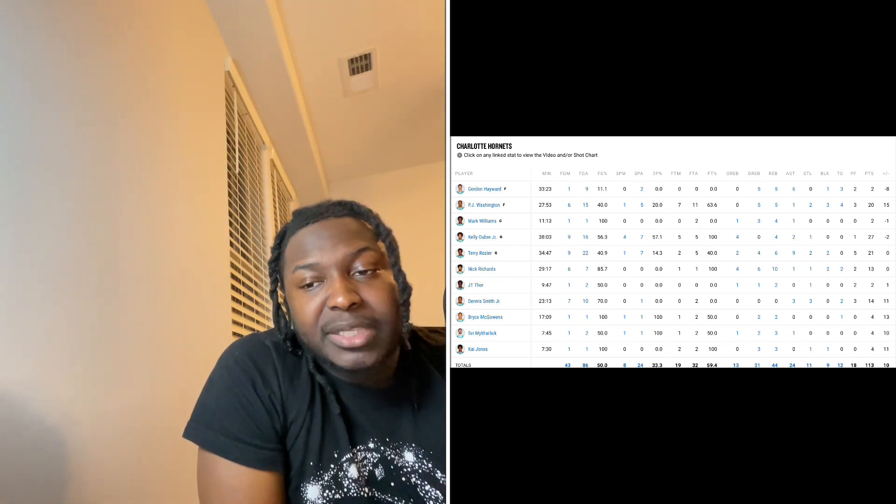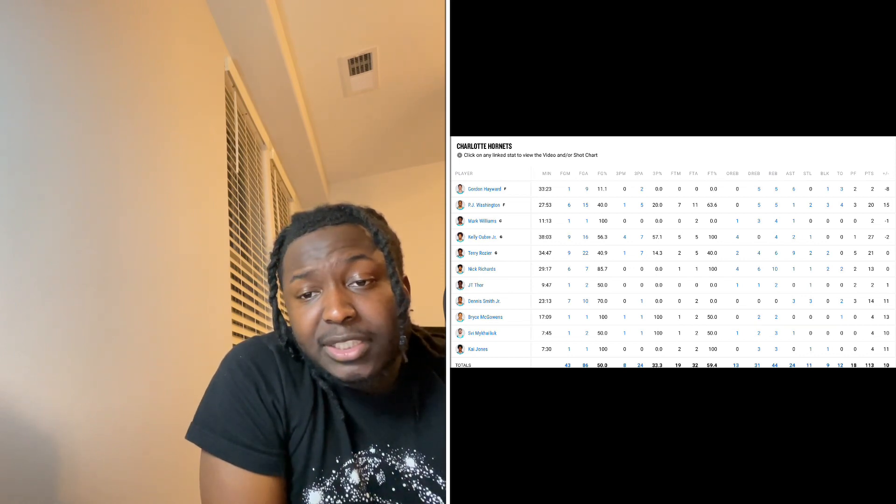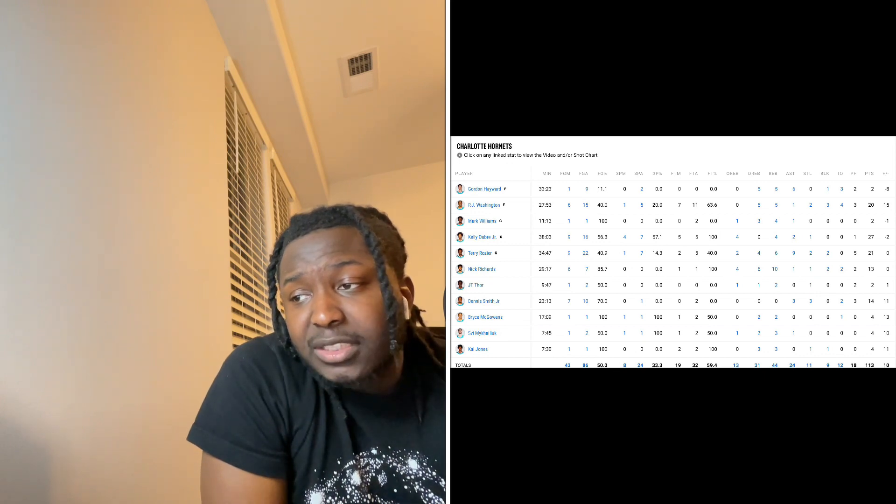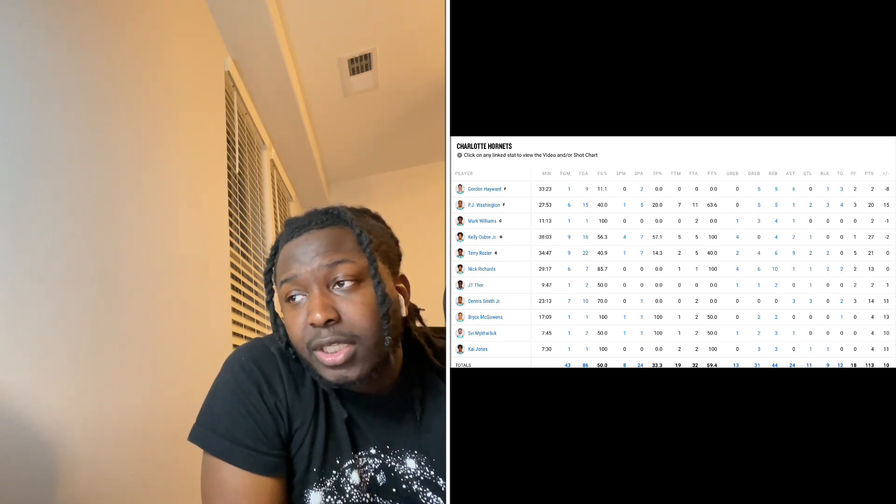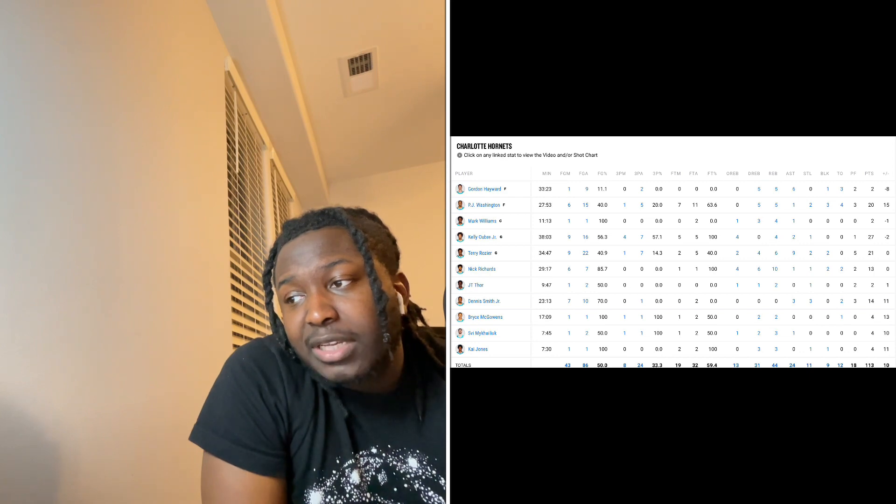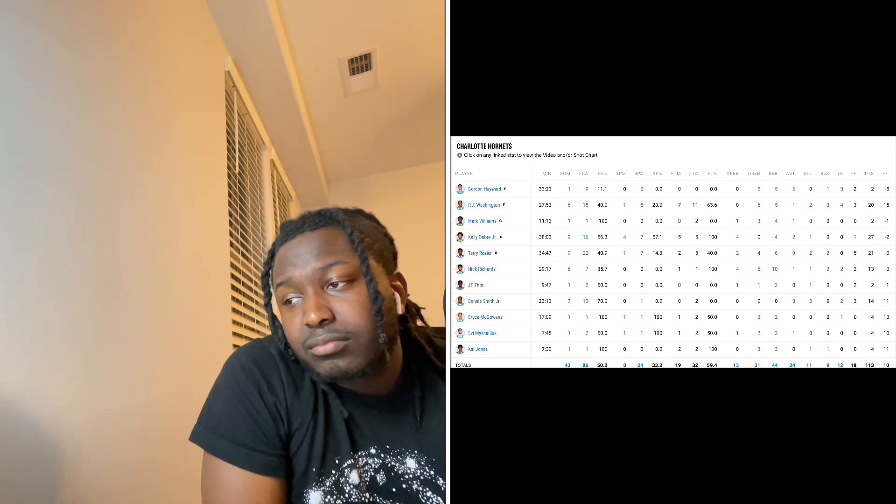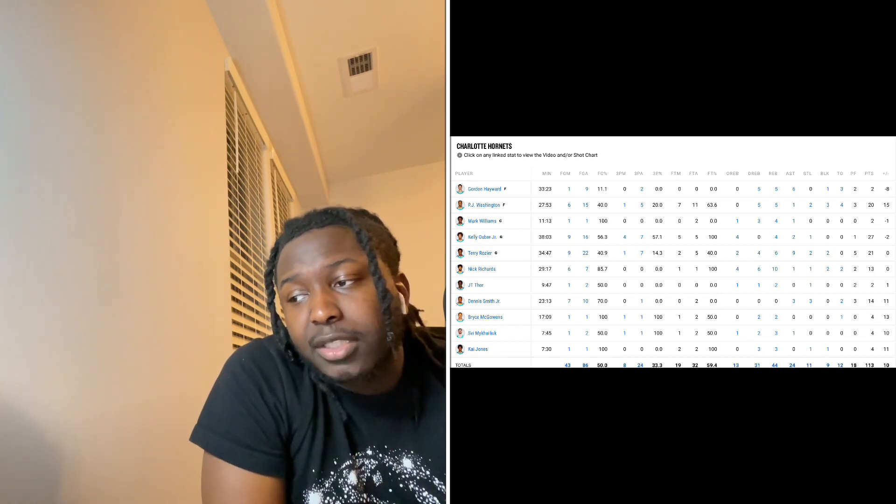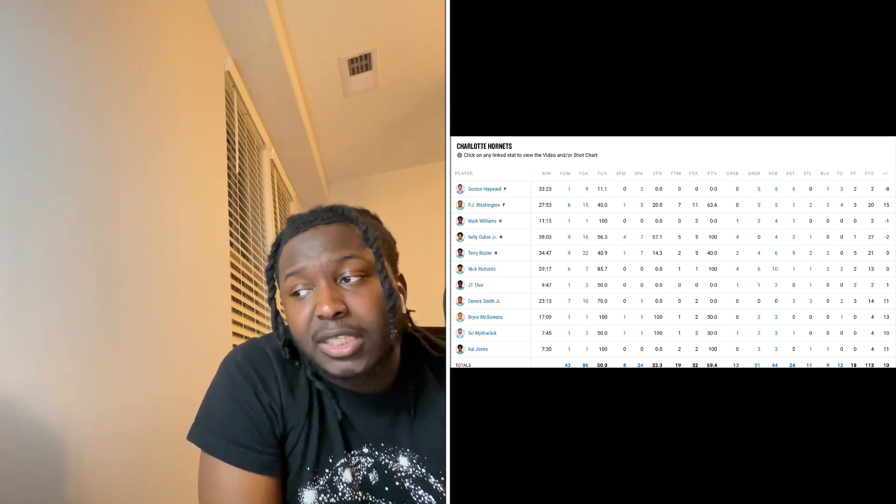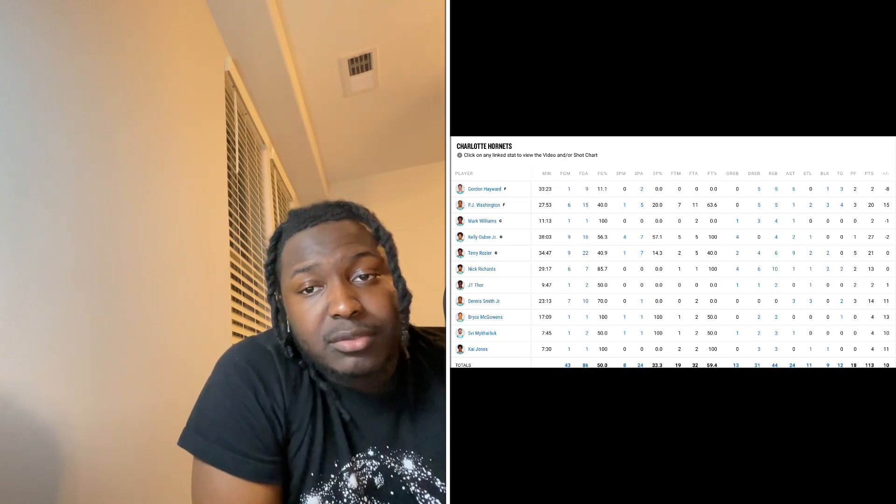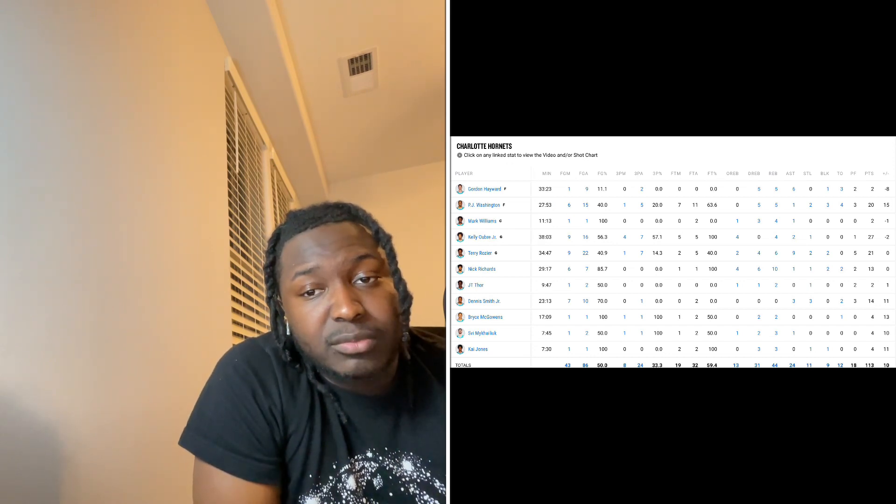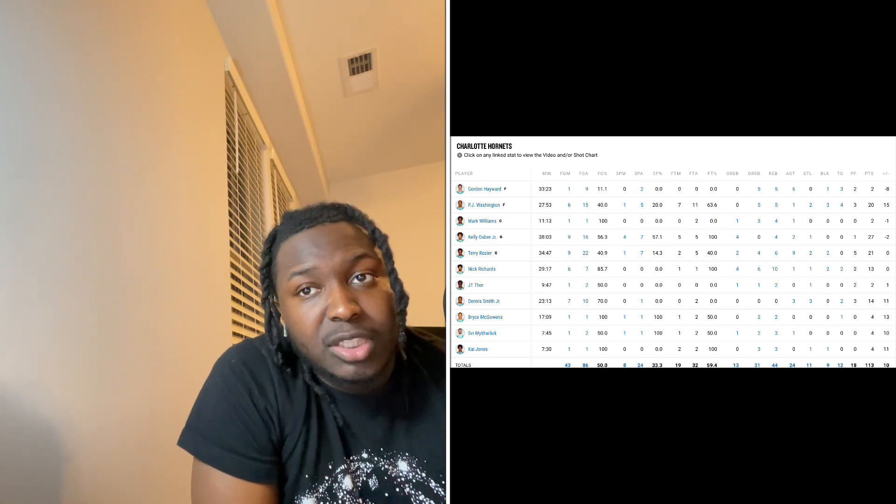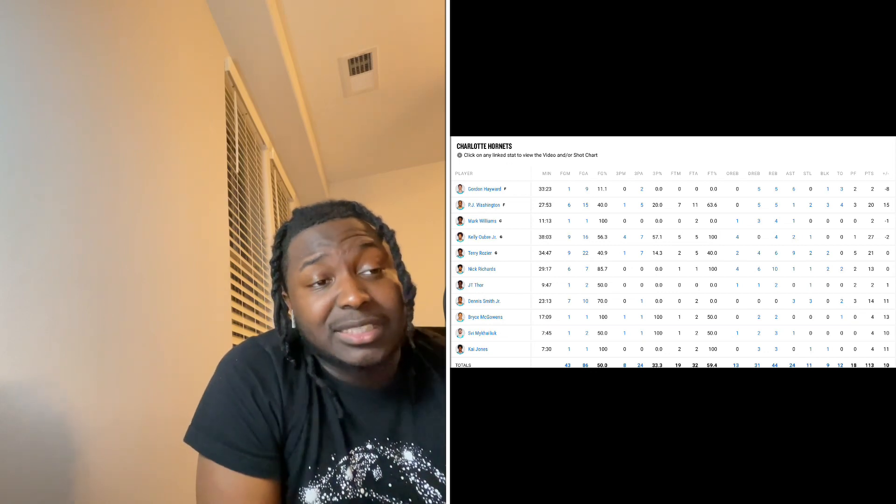And he outplayed J.T. Thor tonight. So I'm happy for him because I think he deserves his minutes. J.T. Thor, let's look at it. He had two rebounds. Kai had three. He had one assist. Kai had none. They both had one steal. Kai had a block. J.T. didn't have a block. And J.T. had nine minutes. Kai had none. Plus 11 plus-minus, plus one plus-minus. Go ahead and give Kai Jones his minutes, bro. Like, we've seen plenty of J.T. Thor to know exactly what he is, bro. Let's play Kai 15 minutes, 20 minutes for the rest of the season so we can see exactly what he can do. That's just how I feel.